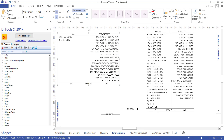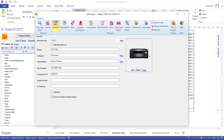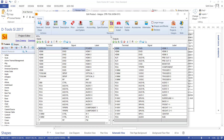What you're seeing here are the inputs and outputs that are listed for each of these devices, and that information is stored directly with each product. If I double-click this device, you'll notice there is an IOS tab, and this is what is dictating what drops over on the shape itself. There are inputs on the left, outputs on the right, each of which have a terminal, a signal, and a label for making wire connections.